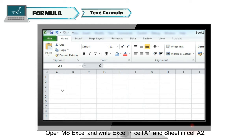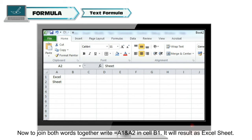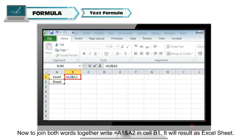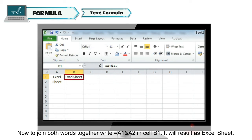Let's understand text formula with another example. Open MS Excel and write 'Excel' in cell A1 and 'sheet' in cell A2. Now, to join both words together, write =A1&A2 in cell B1. It will result as 'Excel sheet'.